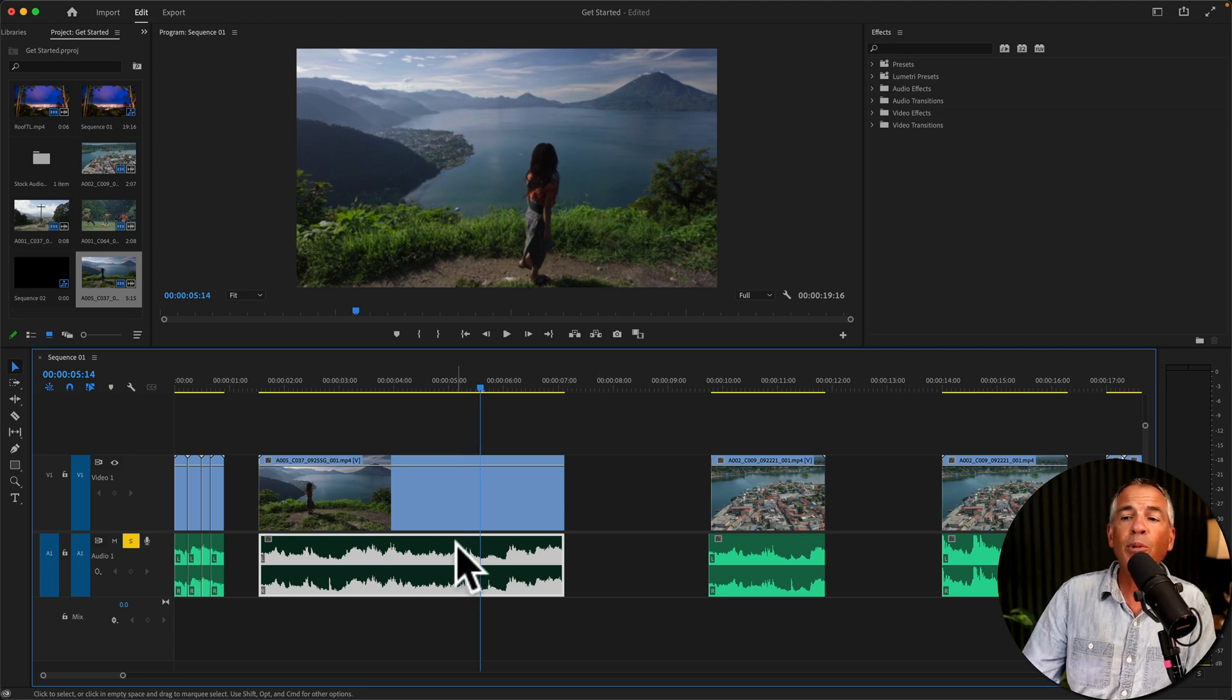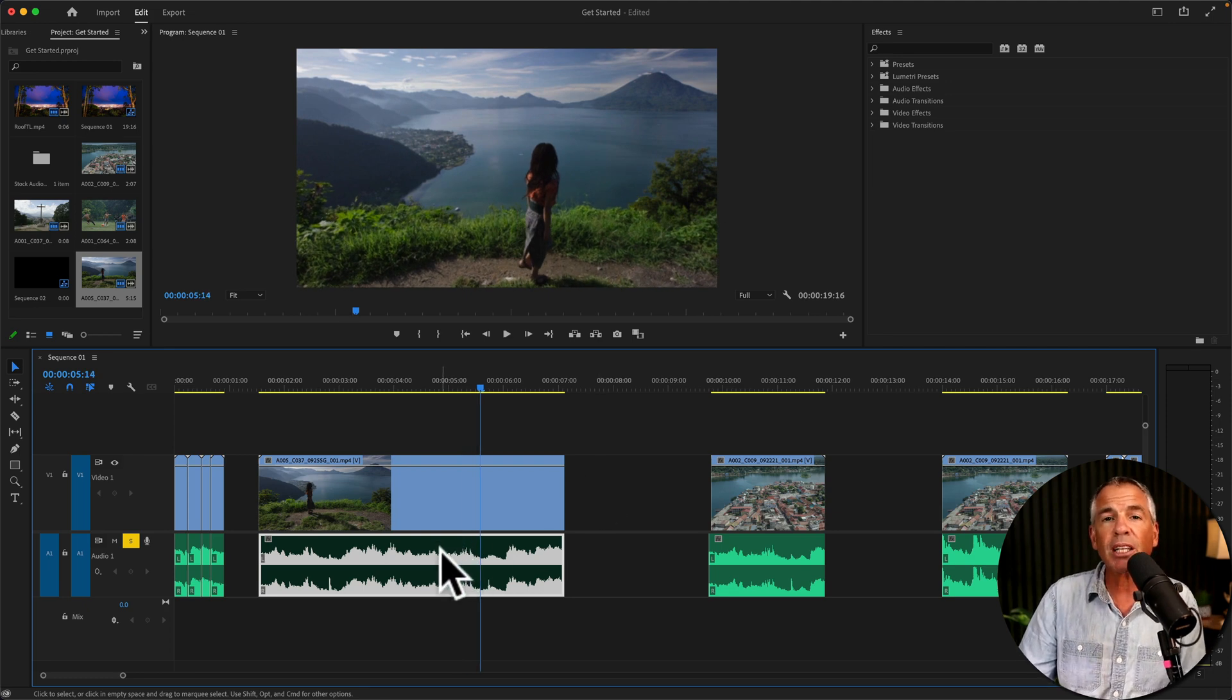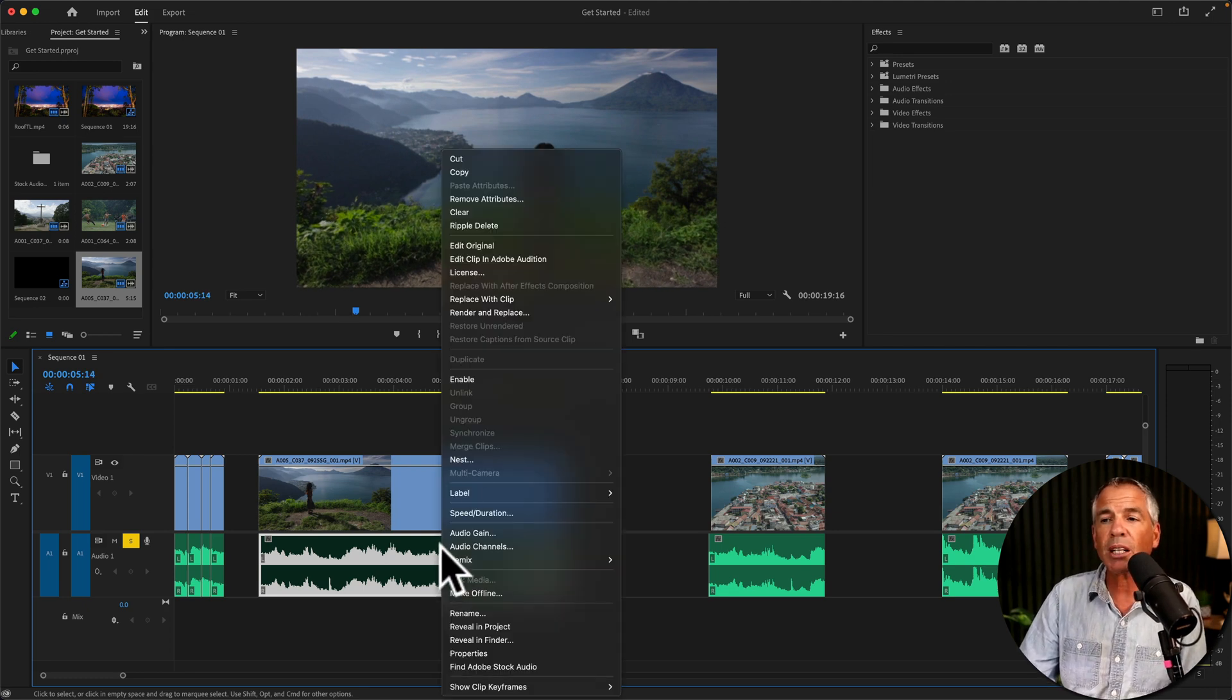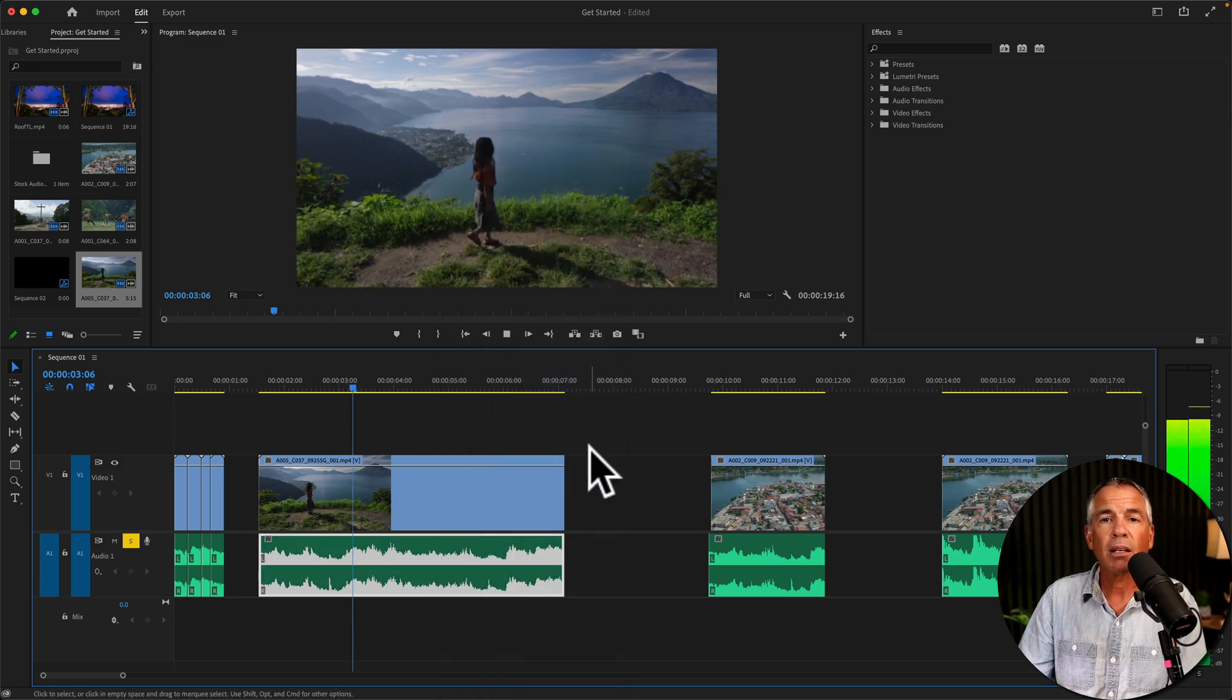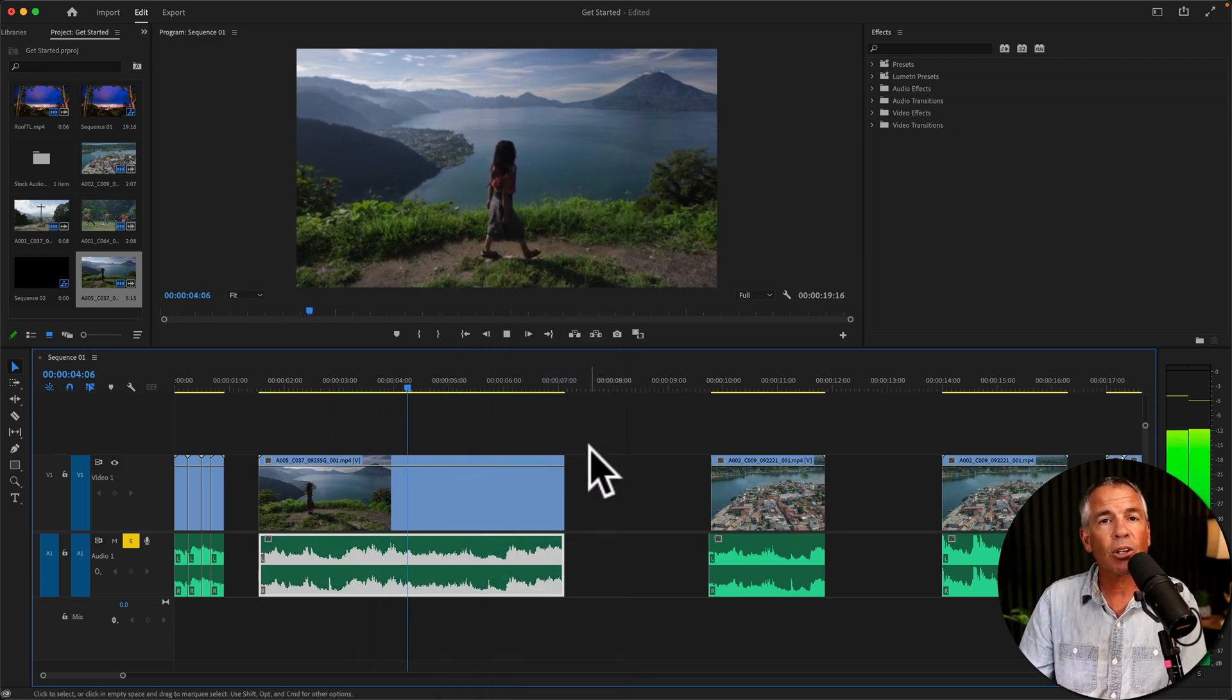And if you want to unmute it, just right-click or Control-click, click on Enable, and now you'll hear the audio.